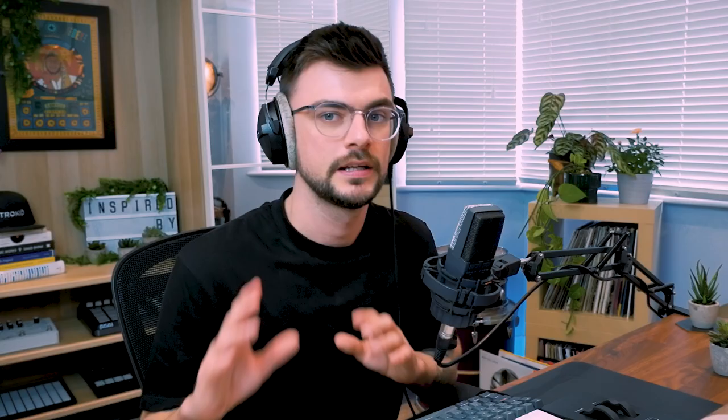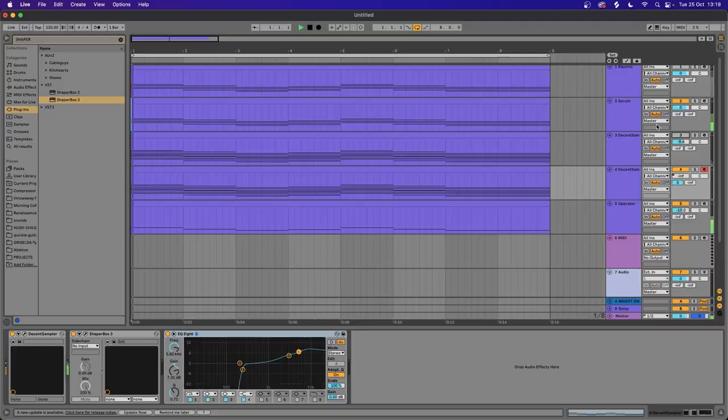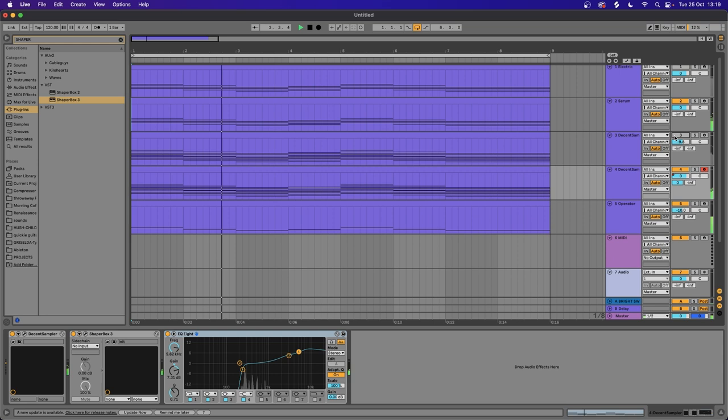Another thing that's been added to Shaper Box 3 is the compressor. We're going to add the compressor and pull the threshold all the way down so we're really squashing the sound of that Odessa pad.